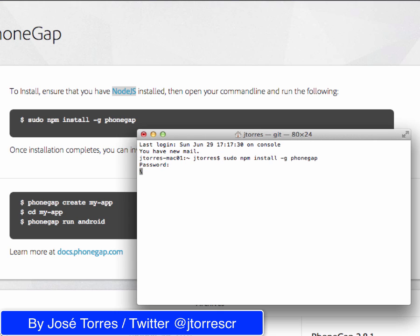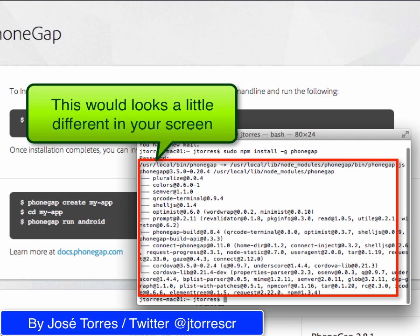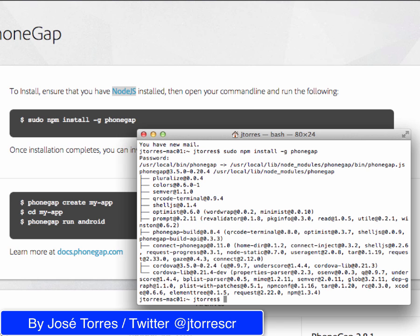Your screen could look a little different from mine just because I already have PhoneGap installed on my computer, so you are going to see some more information when your process is completed. Basically, when your installation is completed you are going to be able to use PhoneGap.